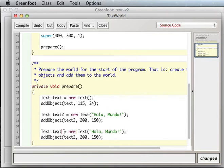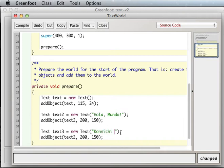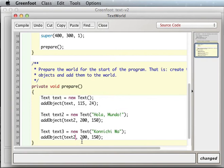Text3. I don't know how to say world in Japanese, but we'll say Konnichiwa, at least. And we'll make this be, I don't know, let's say 100 and 200.